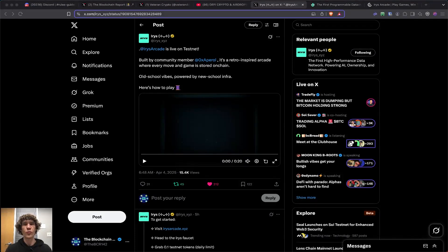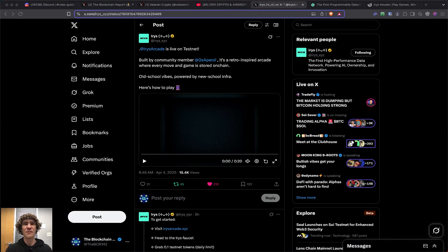Welcome to the Blockchain Report, where we discuss all things blockchain technology, digital assets, DeFi, NFTs, and much more.